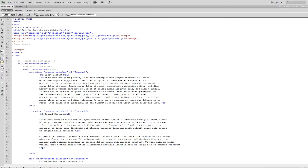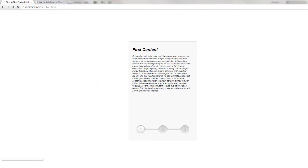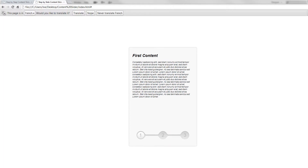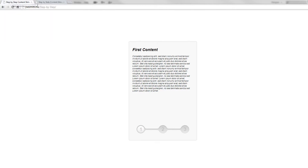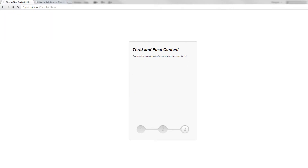This is where we left off in the last tutorial. We can see the content on the website, but when you click 1, 2, or 3 to go to a different stage it doesn't do anything. What we actually wanted is that when you click 2 or 3 it animates and shows the correct content.